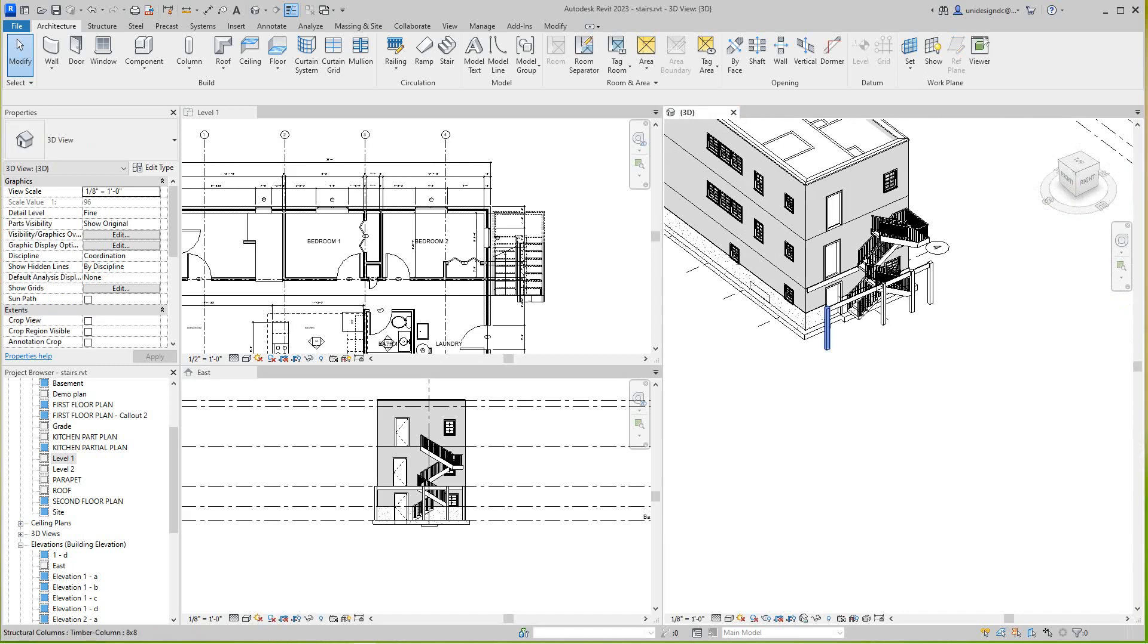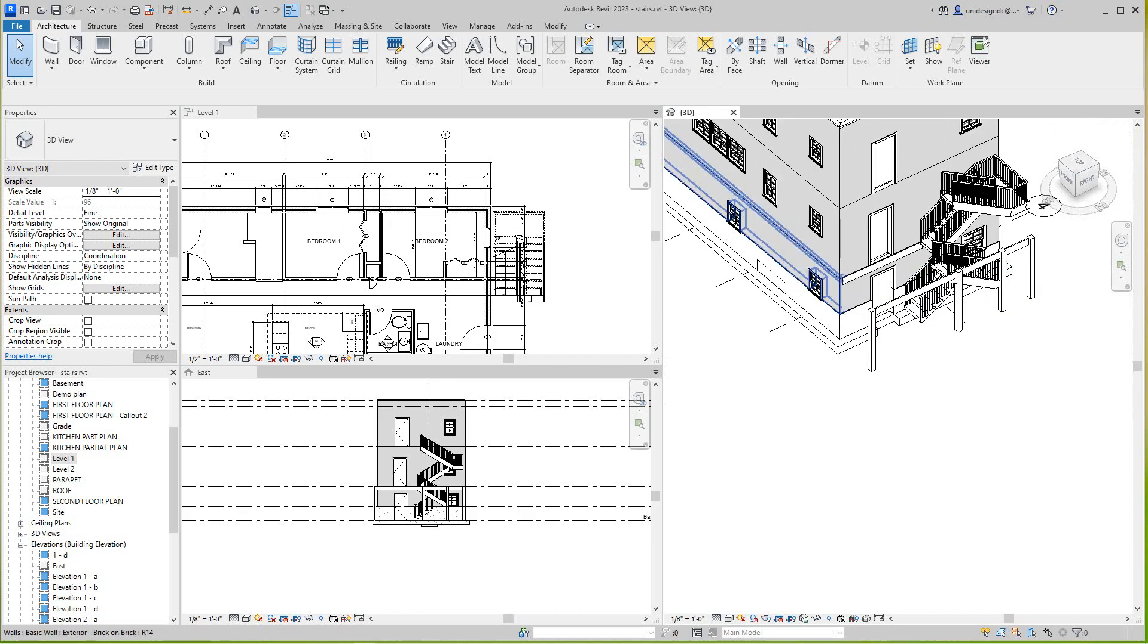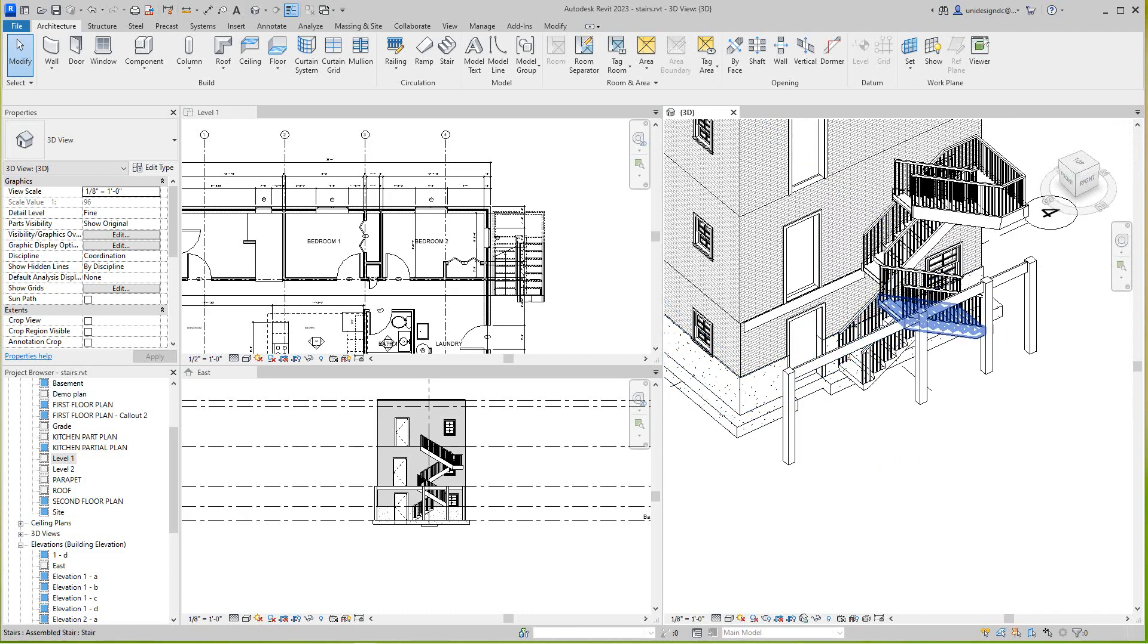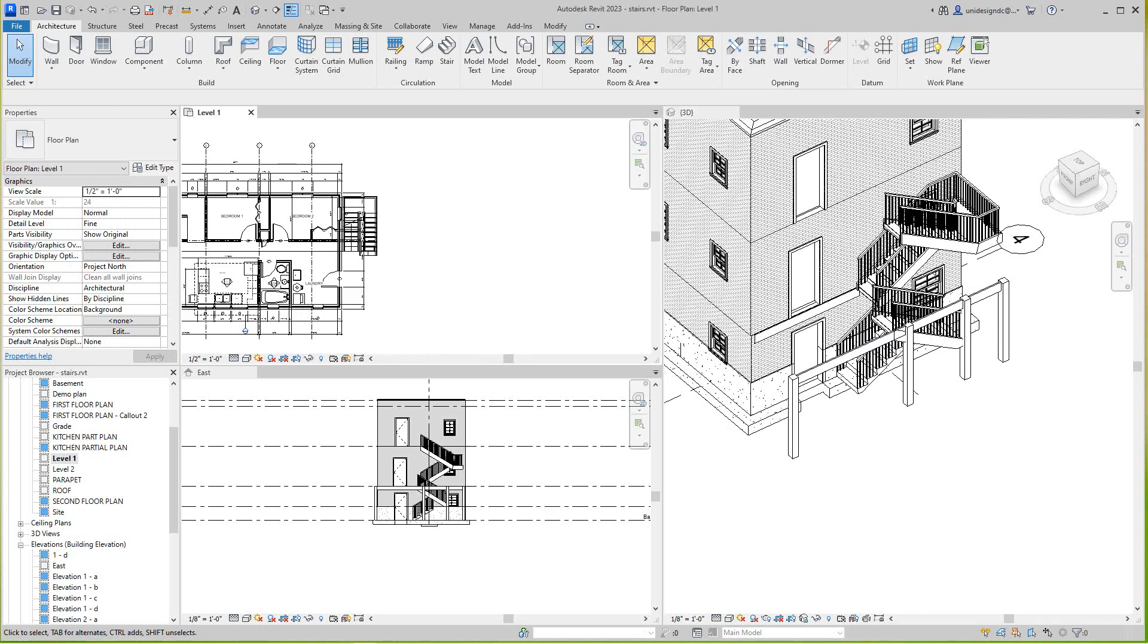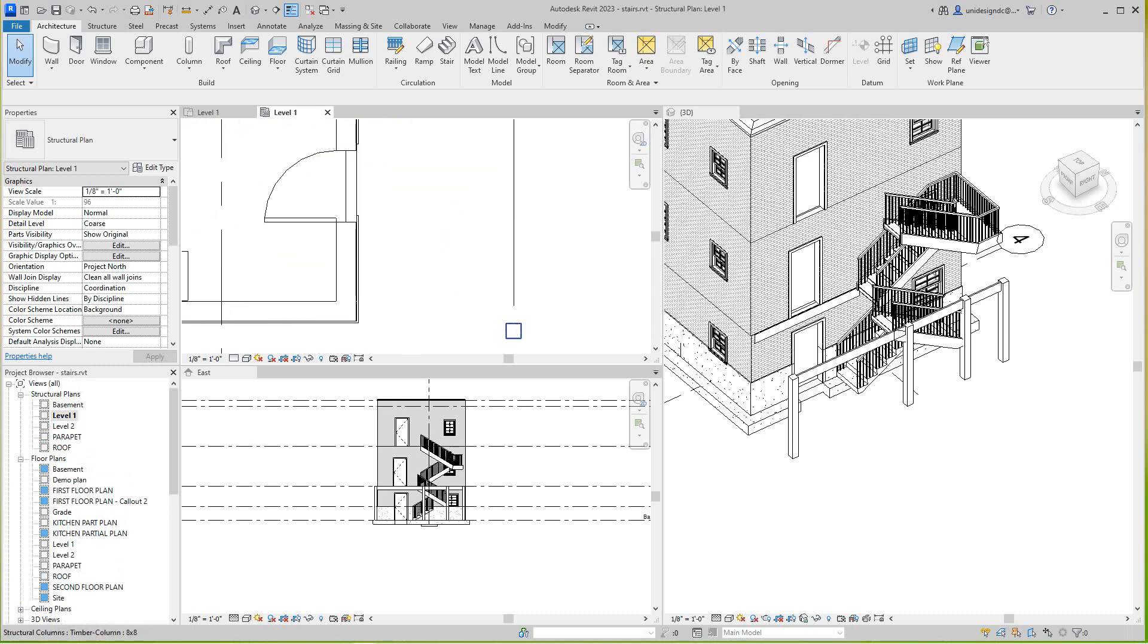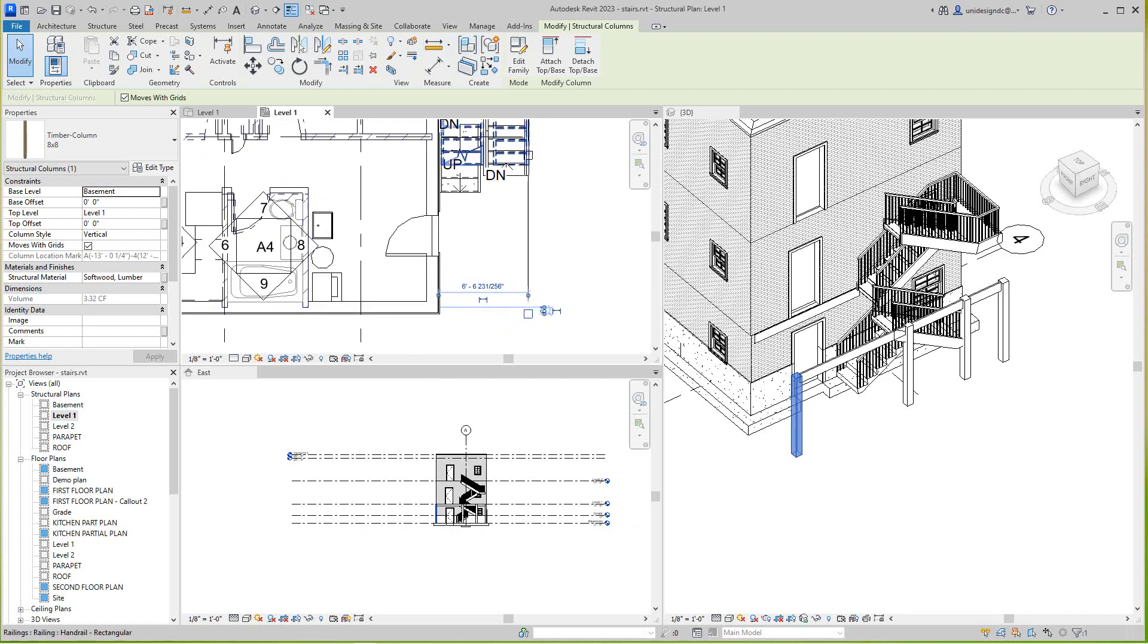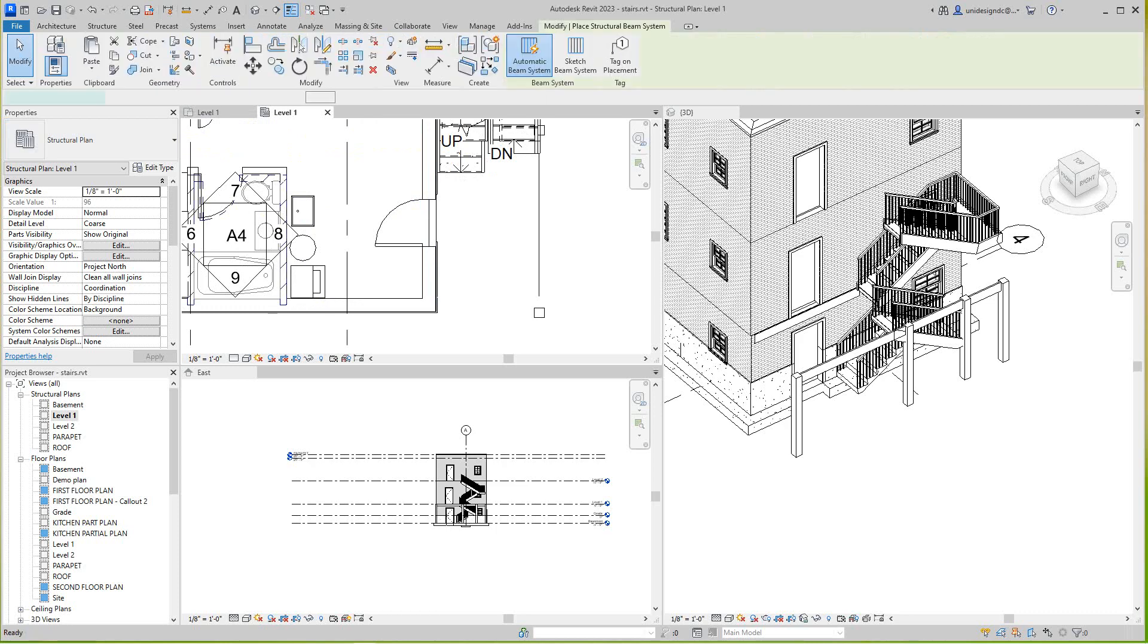Now I don't need these two views anymore. Now I want to do this floor framing in here since I've got my stairs where I want them. Going to go into this level. Actually I do need level one. I want to go to level one structure and level one system. I want to do a beam system. Let's sketch in.